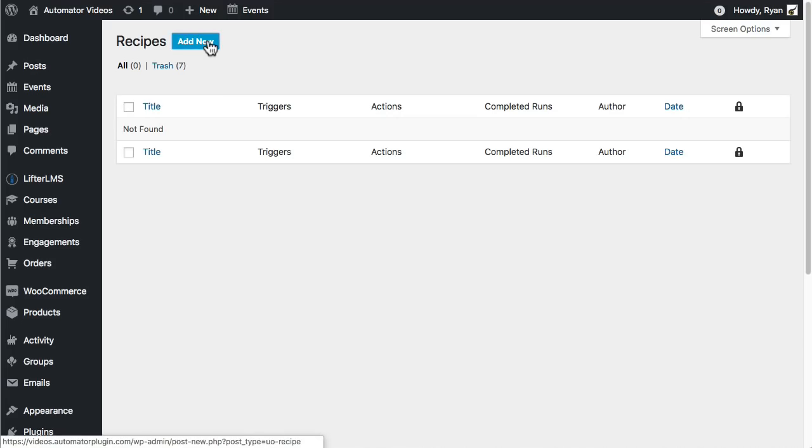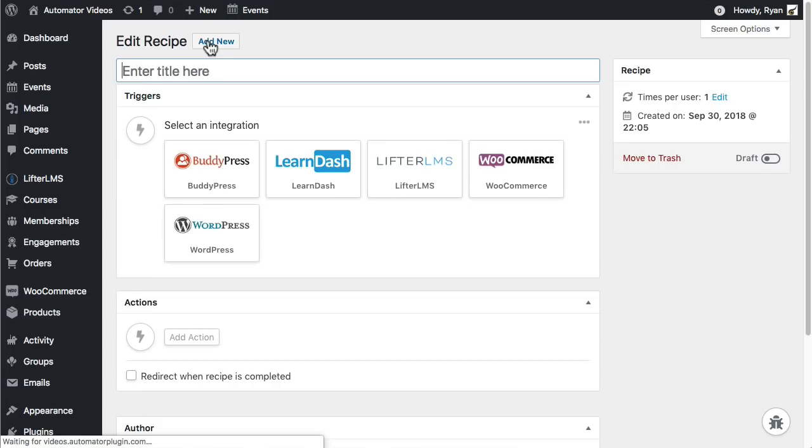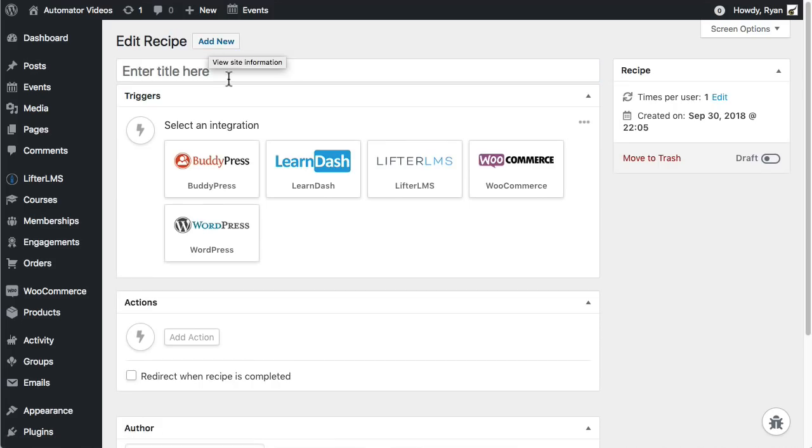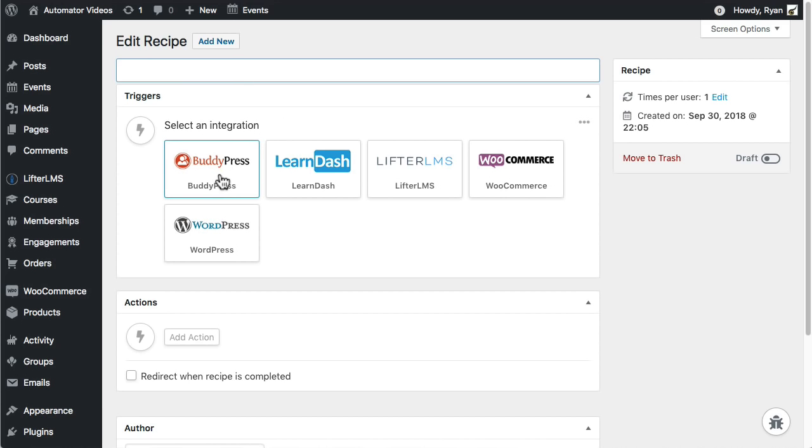Each recipe needs at least three things. A name up here, a trigger, and an action. You can have more triggers and actions but you need at least one of each.